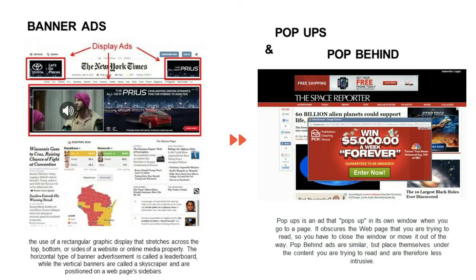Banner ads: when we open a website or online media property, we see a rectangular graphic display that stretches across the top, bottom, or sides of the website — that is called a banner ad. There are two types: horizontal type, called a leaderboard, and vertical type, also called a skyscraper, which is positioned on a web page sidebar.